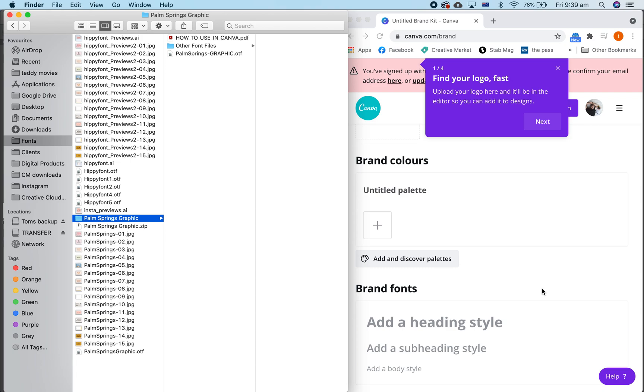Hey everyone, I'm just going to show you how you use my new font, the Palm Springs Graphic Font. I'm going to show you how to use it in Canva, in Adobe Illustrator, and in Adobe Photoshop.